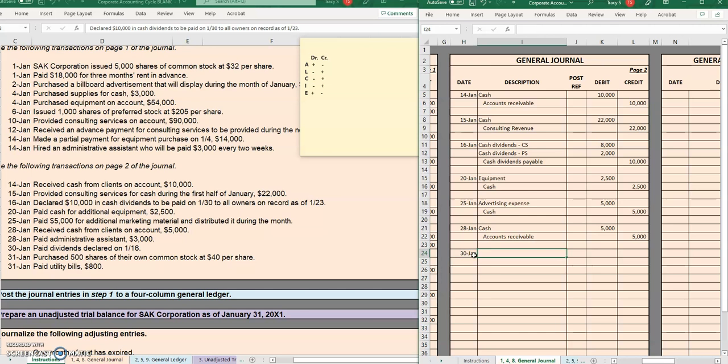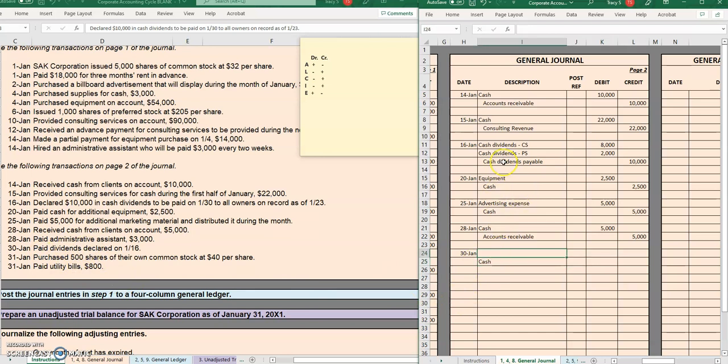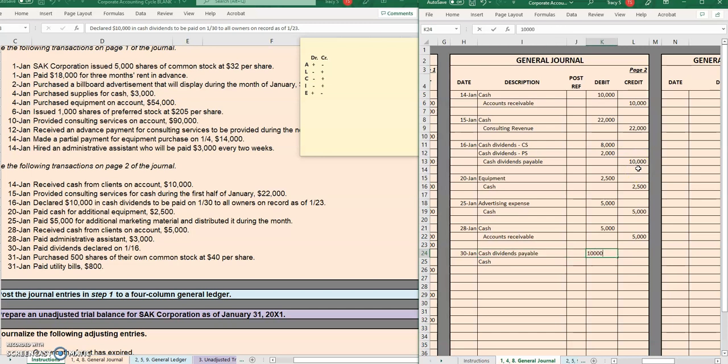All right, next it is the 30th and now it is time to pay the dividends that we just recently declared on the 16th. We see that we're paying, so let's start with that. Cash is usually the easiest one to get our head around. Next is our cash dividends payable. We are now paying this off, so we have to debit that liability to decrease it back down to zero. So we're removing the payable and we're paying off those dividends.